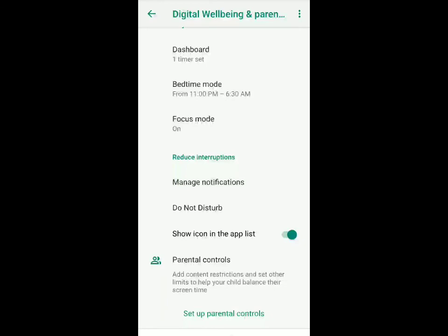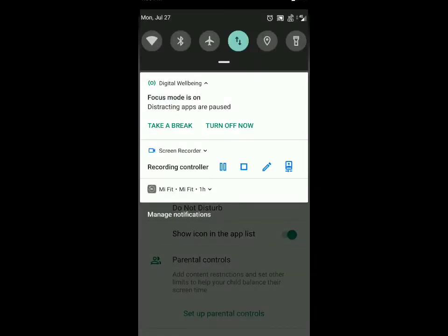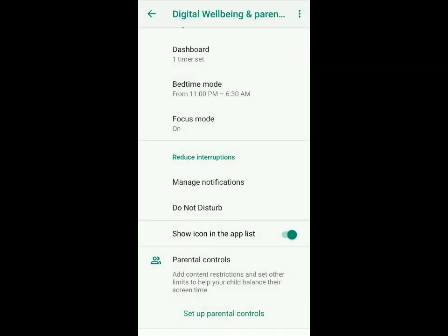The last feature is parental controls, which I feel is of great help, so I'm going to make a separate video on this. Basically it allows parents to control their child's screen time. Stay tuned for my next video — thank you for watching.